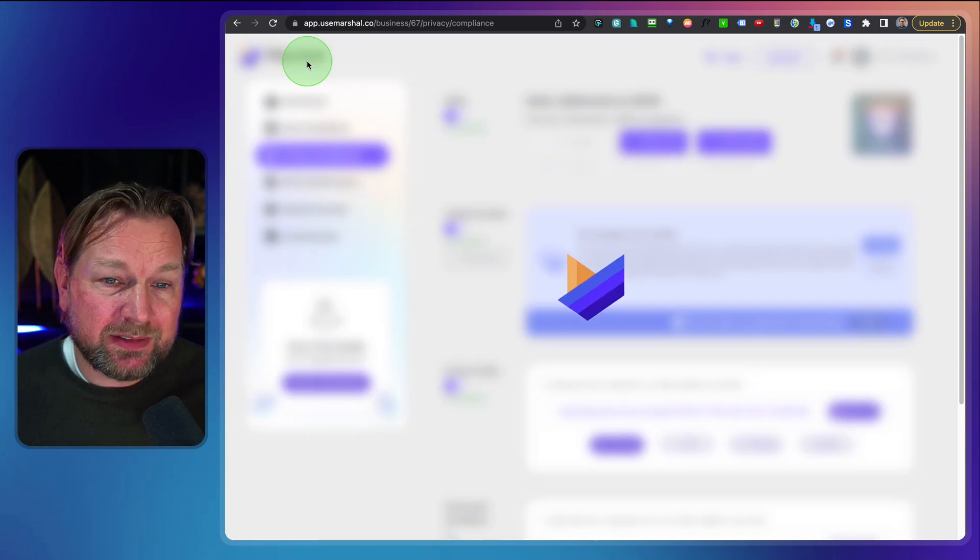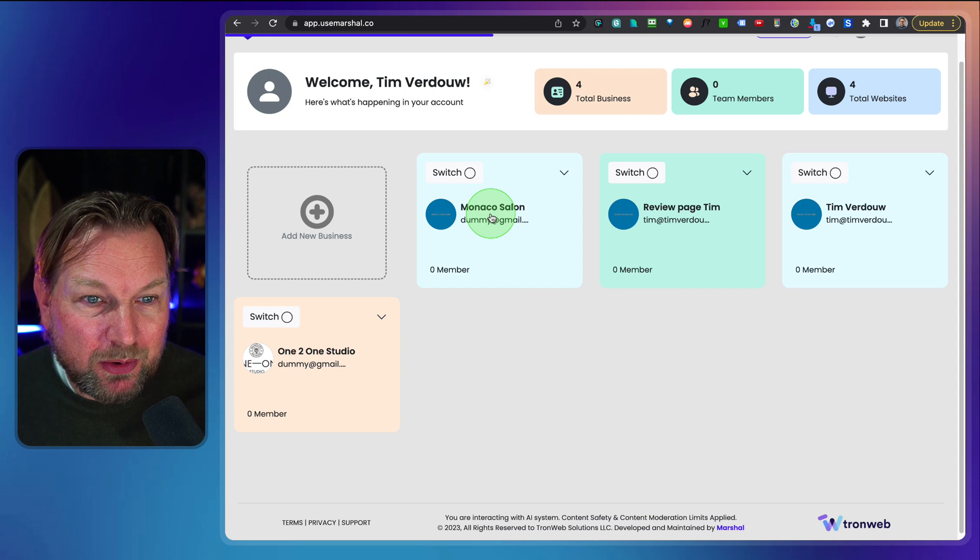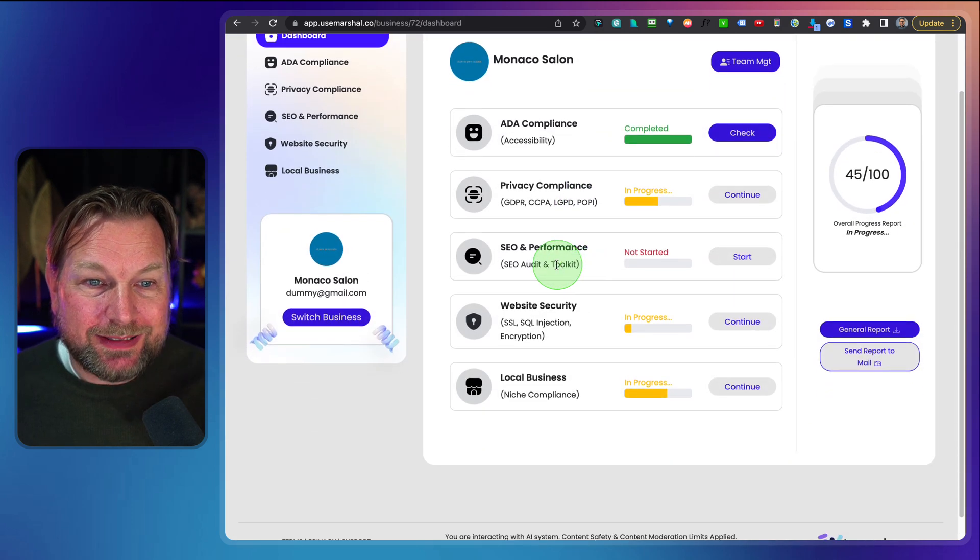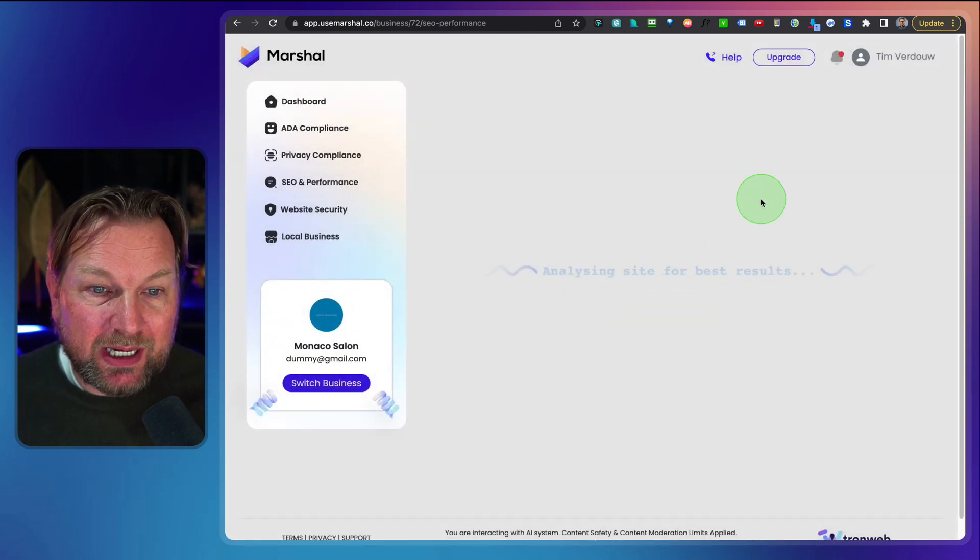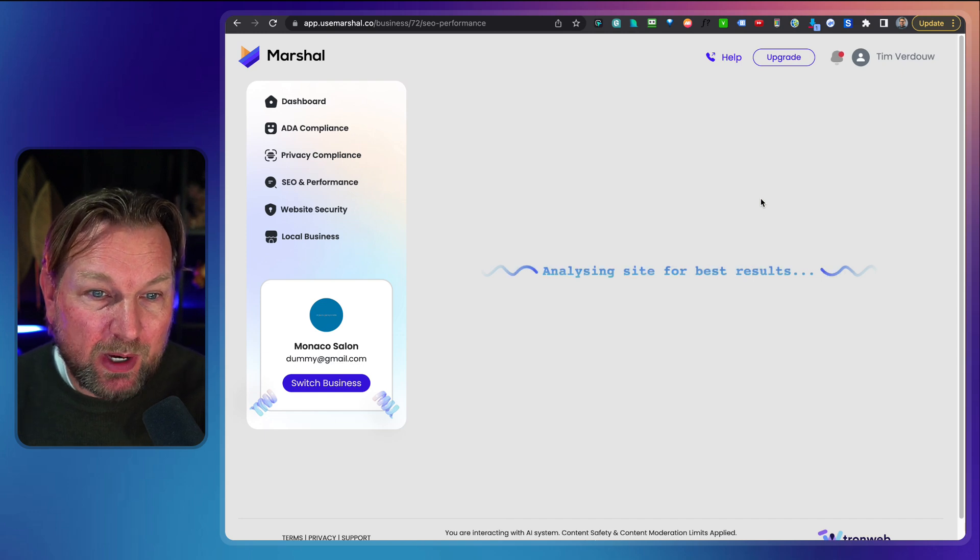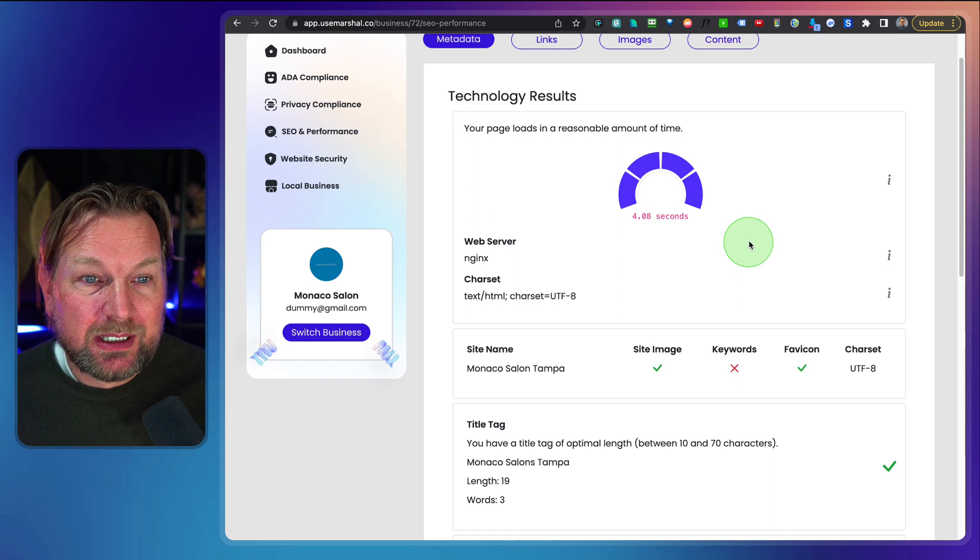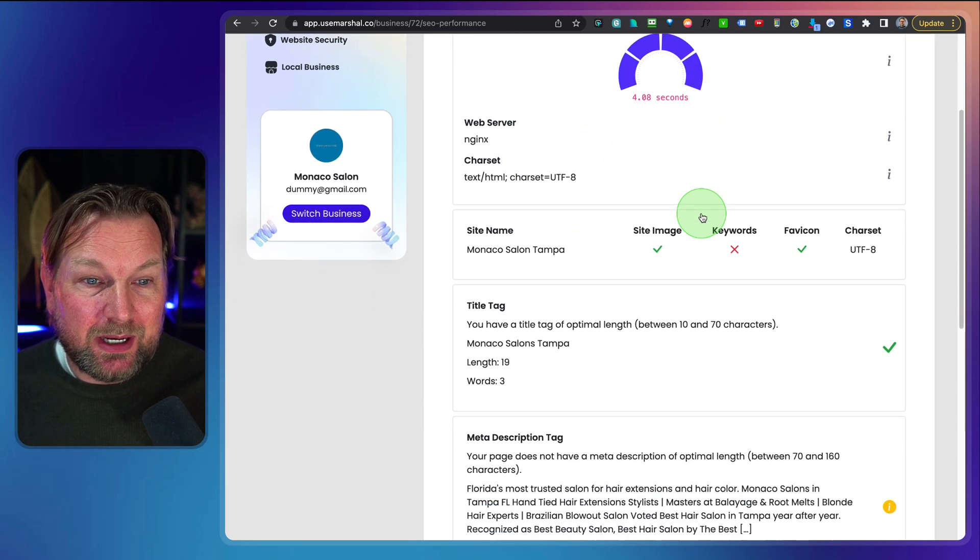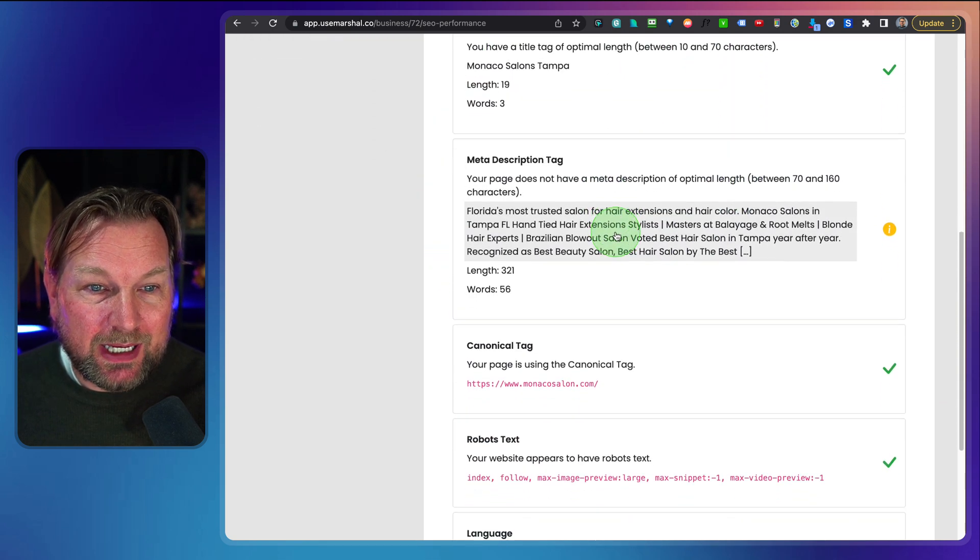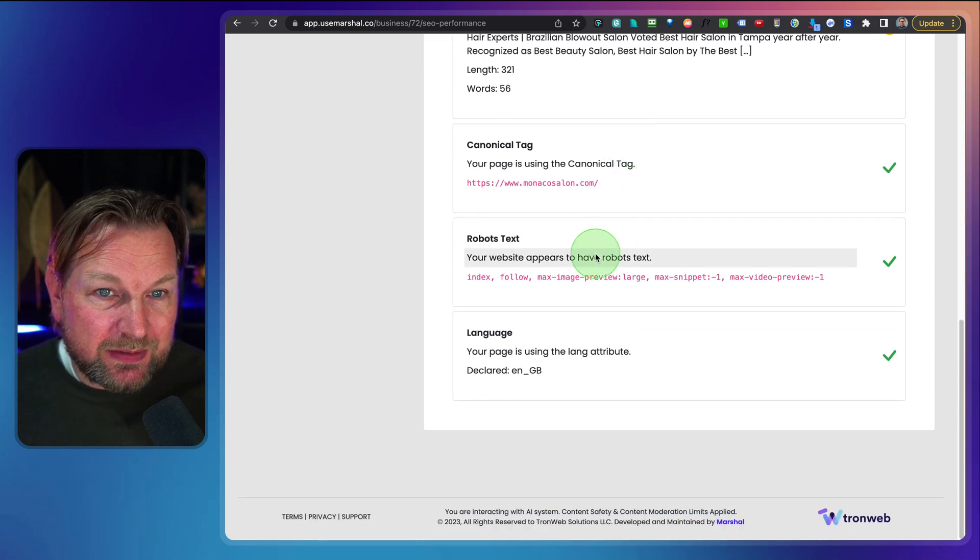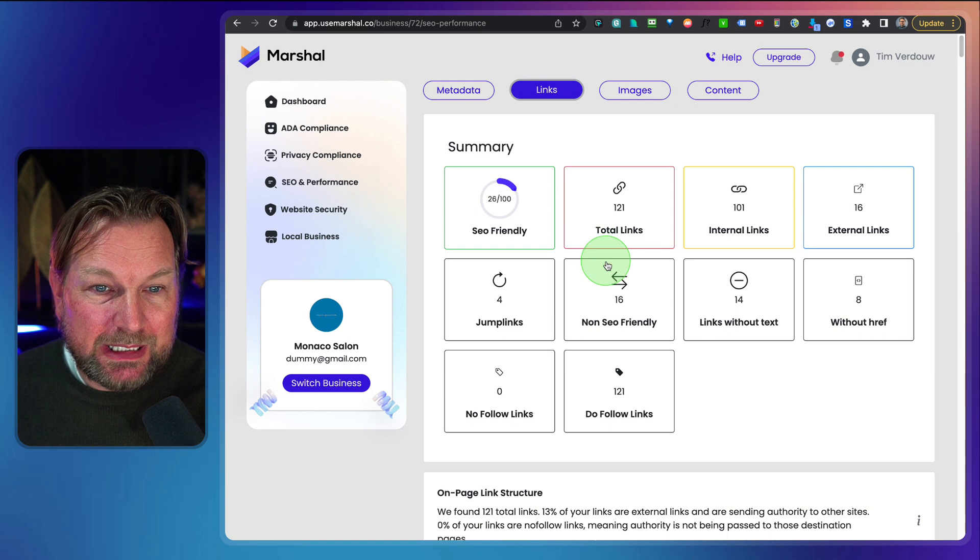Now then the next thing is the SEO creator. Let's say we have the Monaco Salon. We want to do an SEO performance check for this website. Then you simply click on start, run an audit check and now it will run a SEO check for this specific website and it will show you the results within a few seconds. So as you can see here, this has a very slow page load of four seconds. You can see here it has no keywords on the site. Meta description tag is not on this website. These things are on the website.